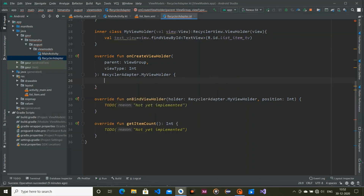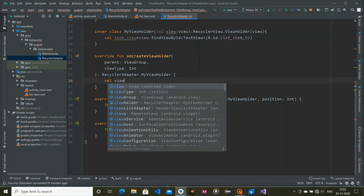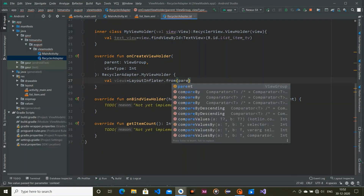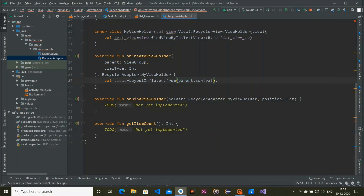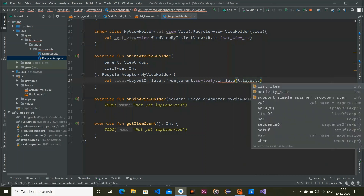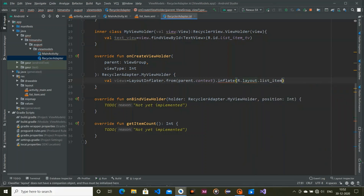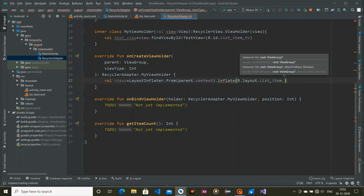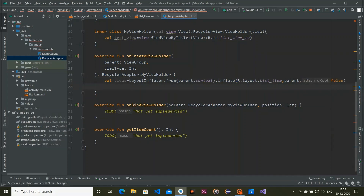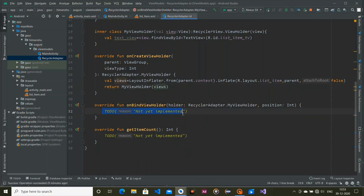Now create our ViewHolder in onCreateViewHolder. Create a variable 'views' using LayoutInflater.from with the parent's context, then inflate R.layout.list_item passing the parent and attachToRoot as false. Finally, return MyViewHolder passing views.